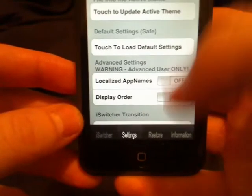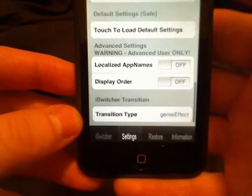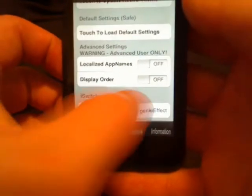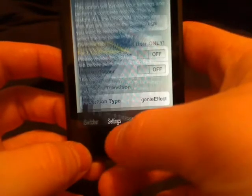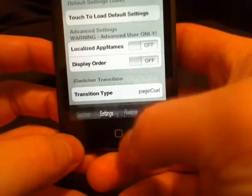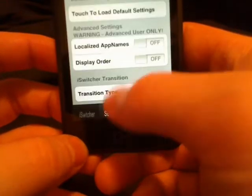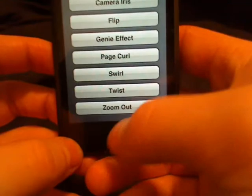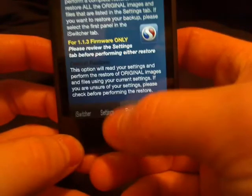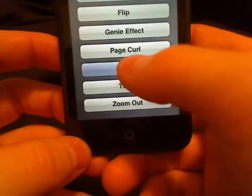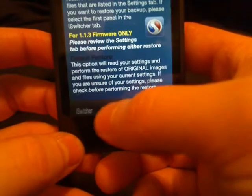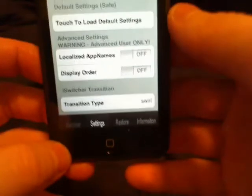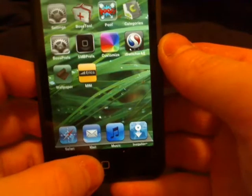Update the active theme, load default. We have transition type down here, so genie effect does that. You can go to page curl, a little curl up. You can go to twist, a little twist. Swirl swirls from tab to tab. So very cool features in this that I'd like to see implemented in other applications as well.